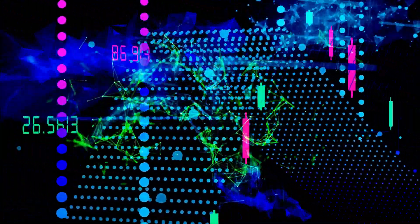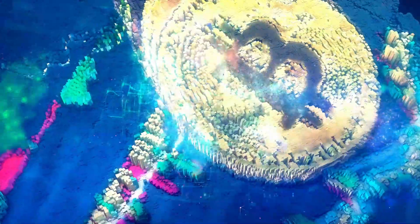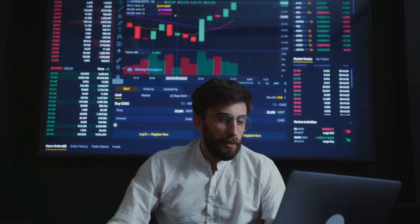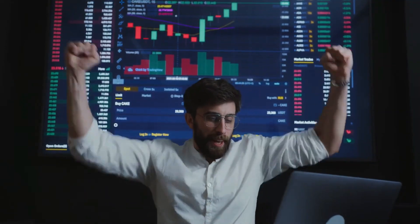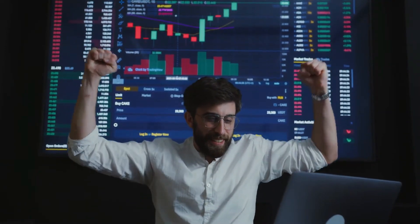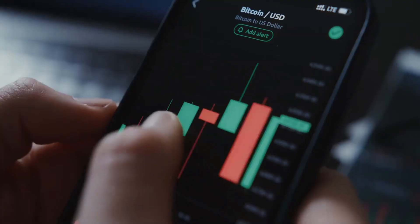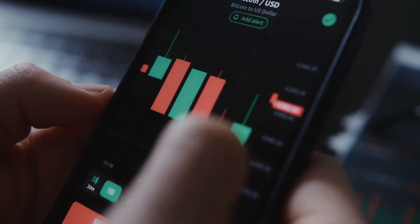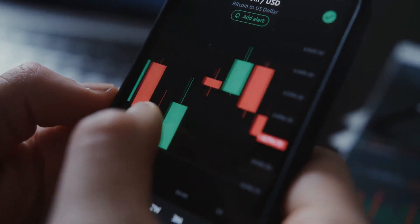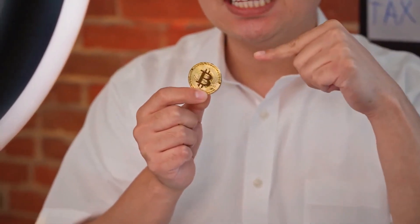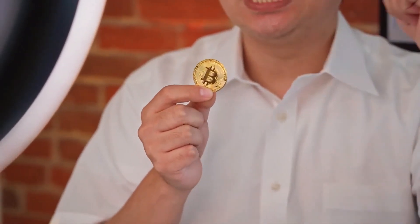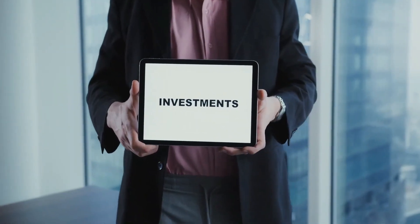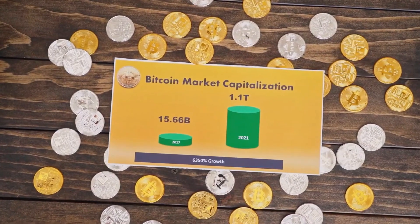A decentralized system that independently records transactions across numerous computers. This technology's decentralized nature forms the backbone of the appeal and security of cryptocurrencies. Being savvy about these fundamentals empowers you to make calculated investment choices in this exciting digital frontier.